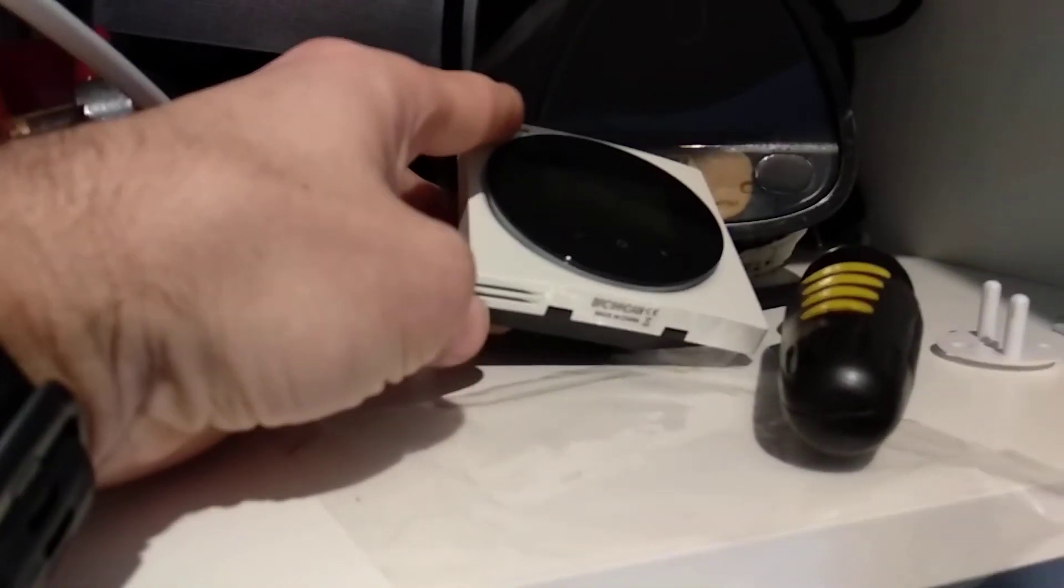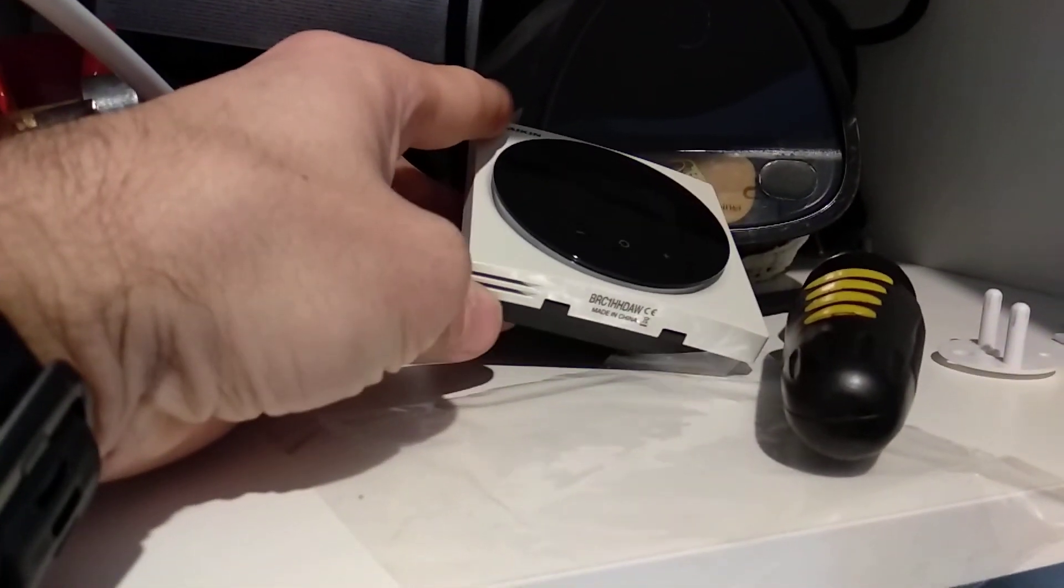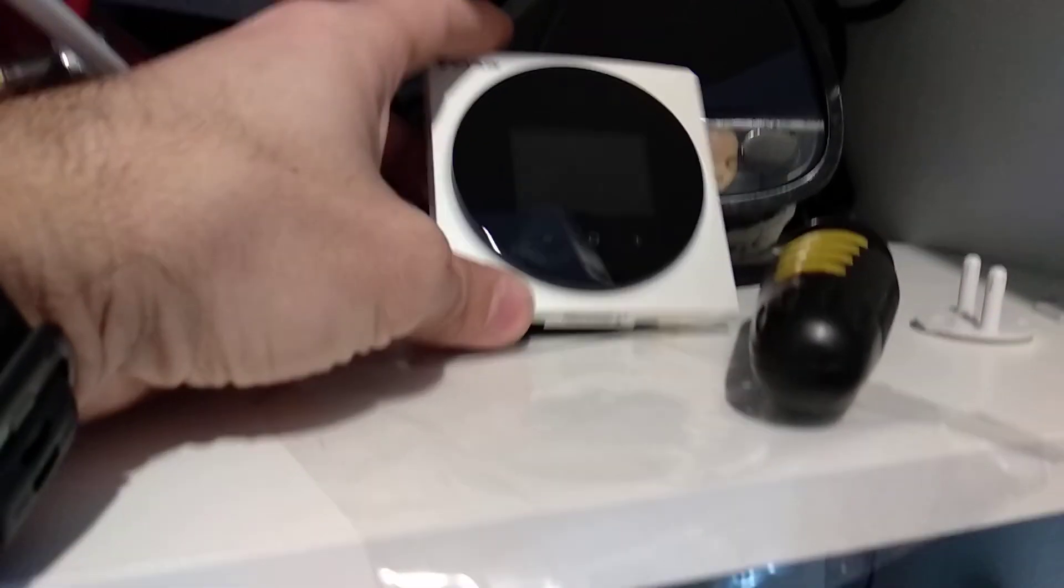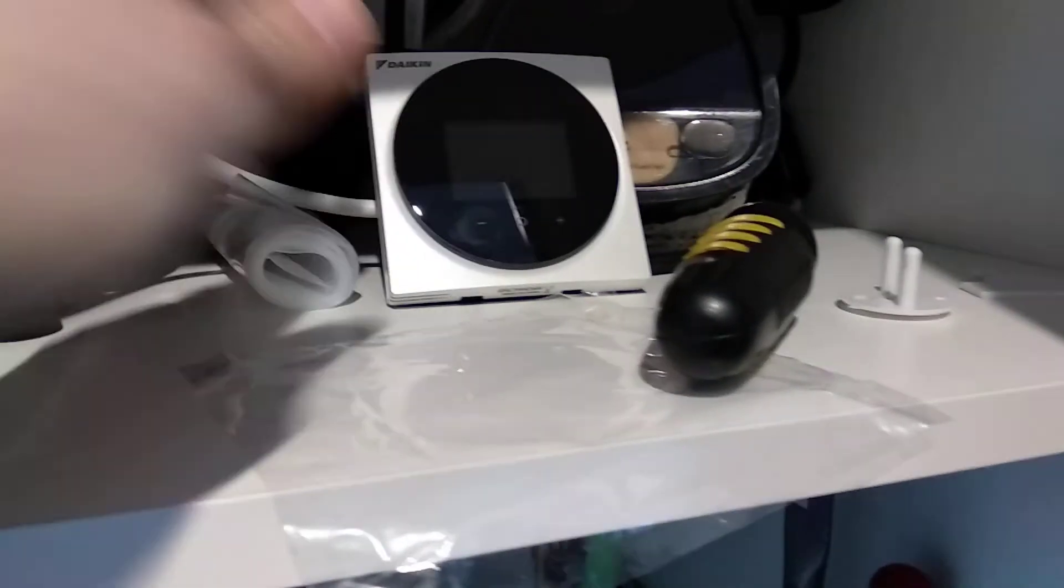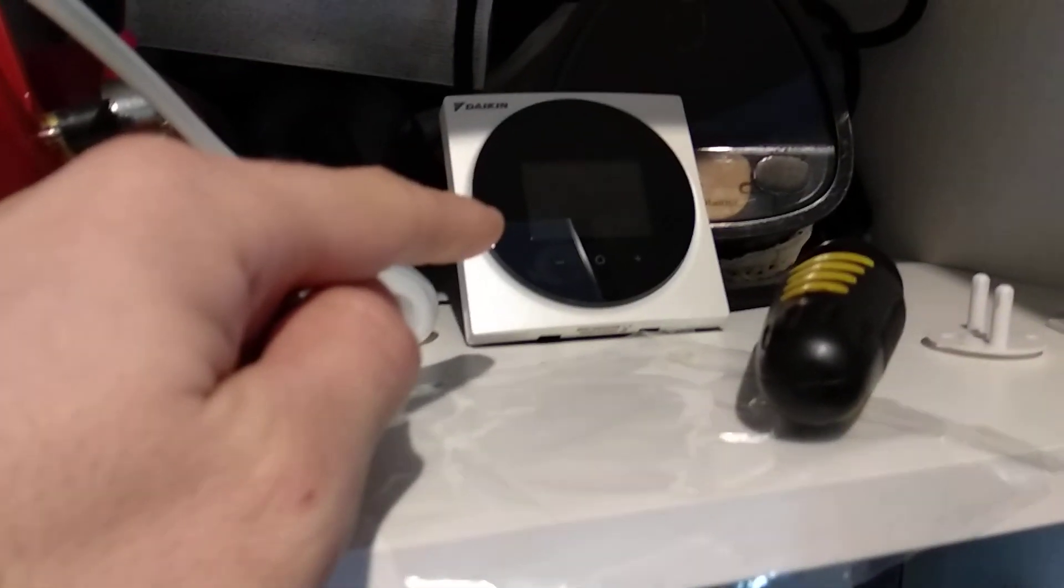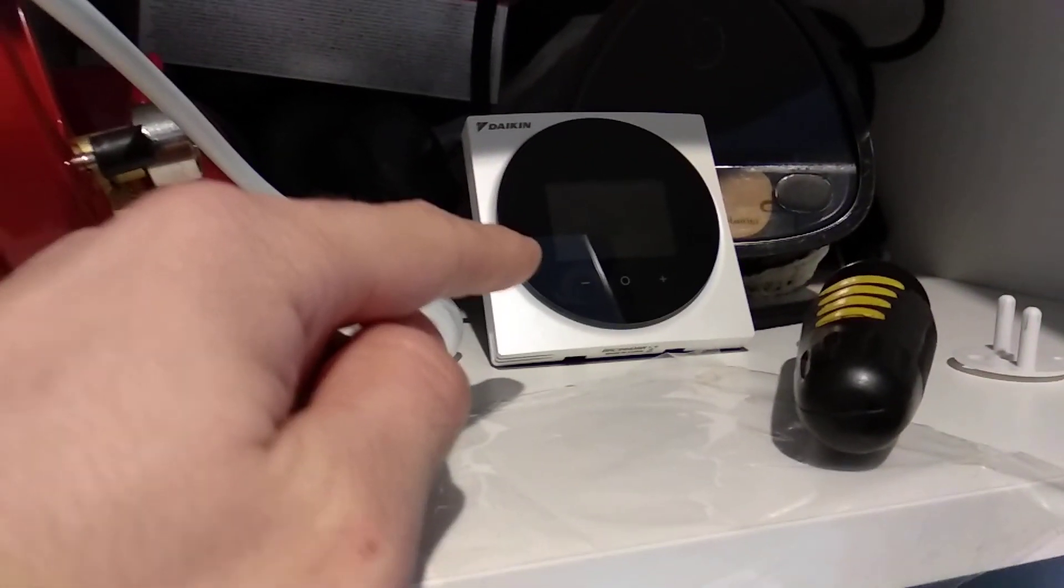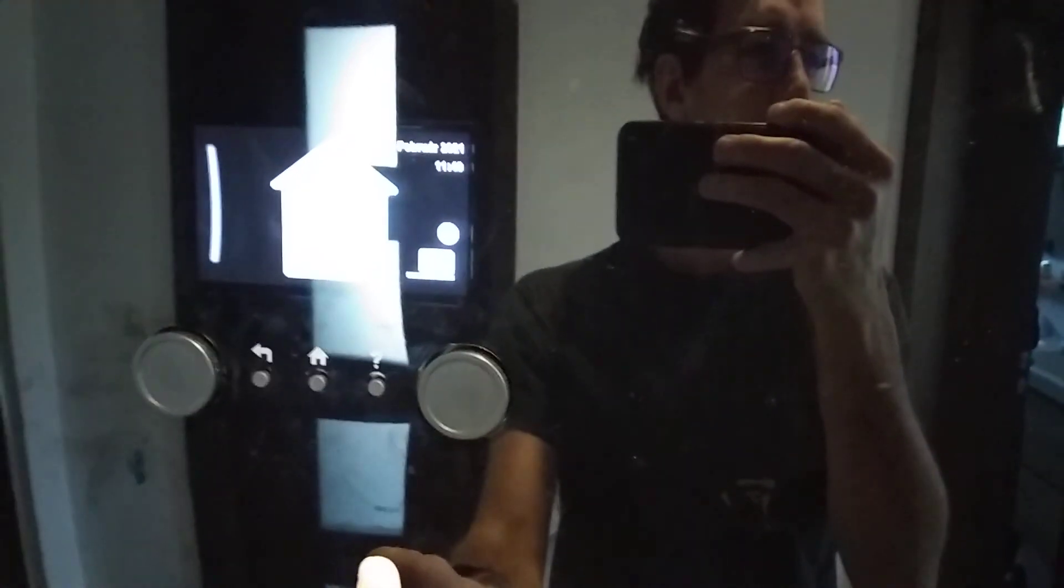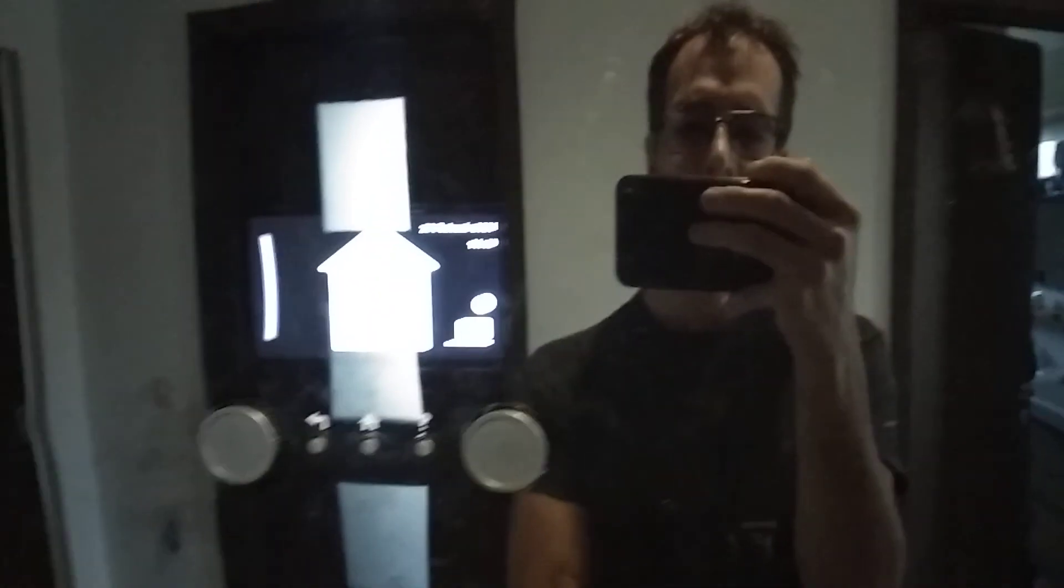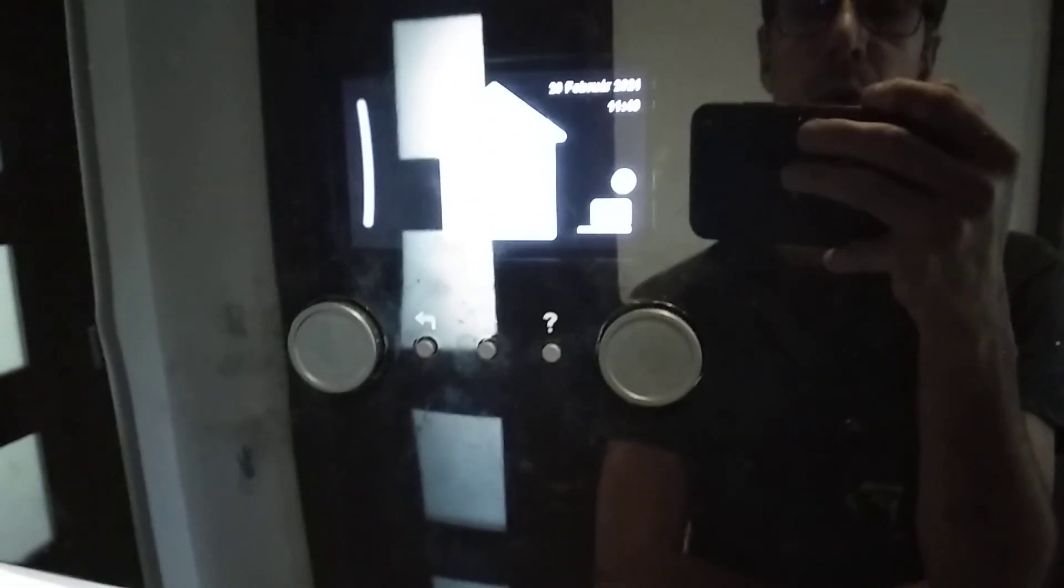The normal one you can see here is a temperature probe, and it should switch off the Altherma 3. If I remember correctly...